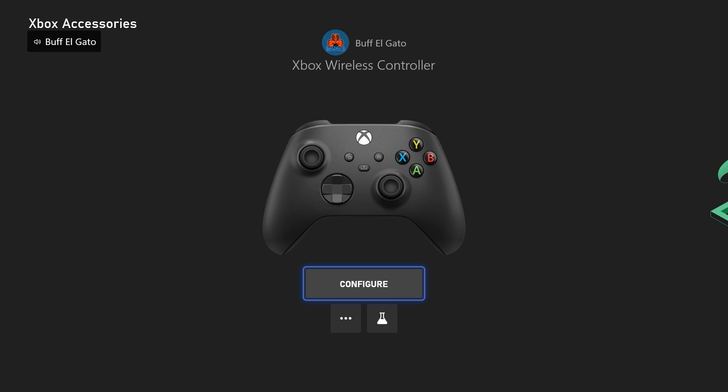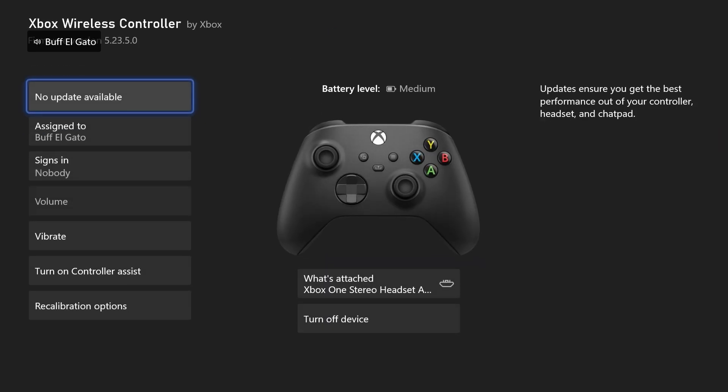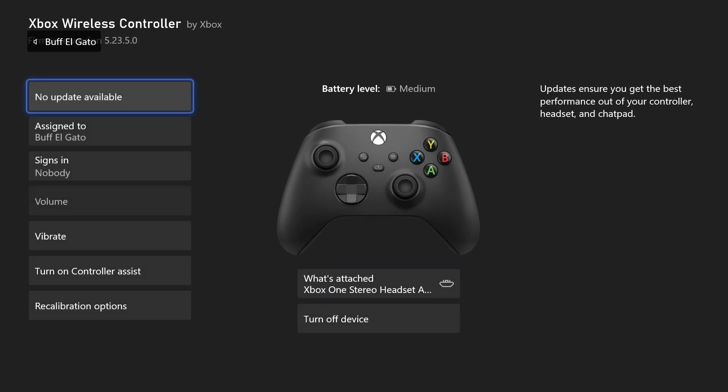Now what you want to do here, go down to the three dots, the more options, click on it, and check for an update. Nine times out of ten, if the solutions that I showed you have not worked, this is the issue here. Go in here, and if it says update available, that is the reason why you're hearing an echo. Click on it, update your controller, and it will fix your echoing problem if all the prior solutions I have shown you have not worked.